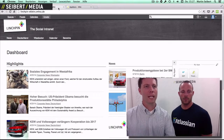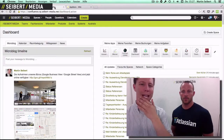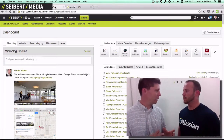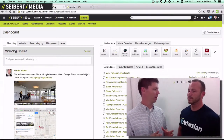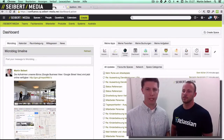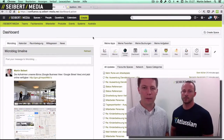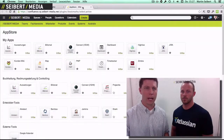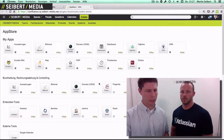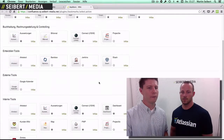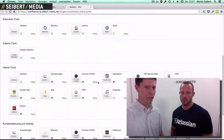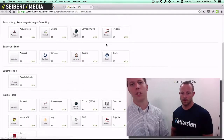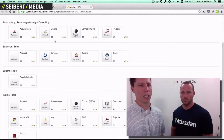But if you look at what we have in our small 80-person company Siebert Media, I have configured like 10 links here already, and the App Store consists of more than 50 different tools — Jenkins, Stash, Projectile,